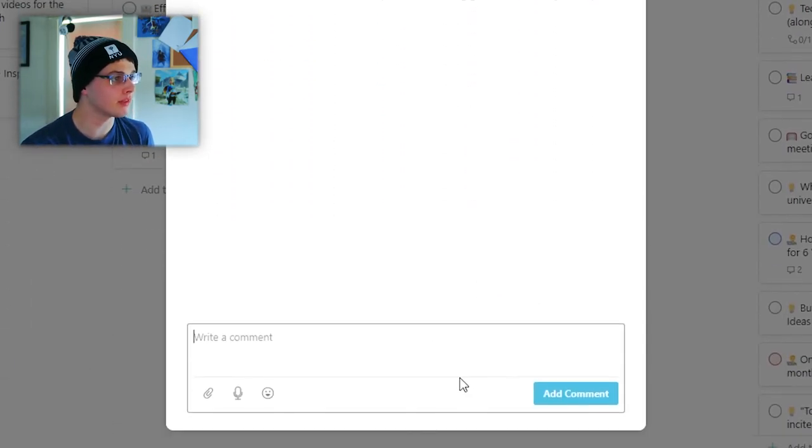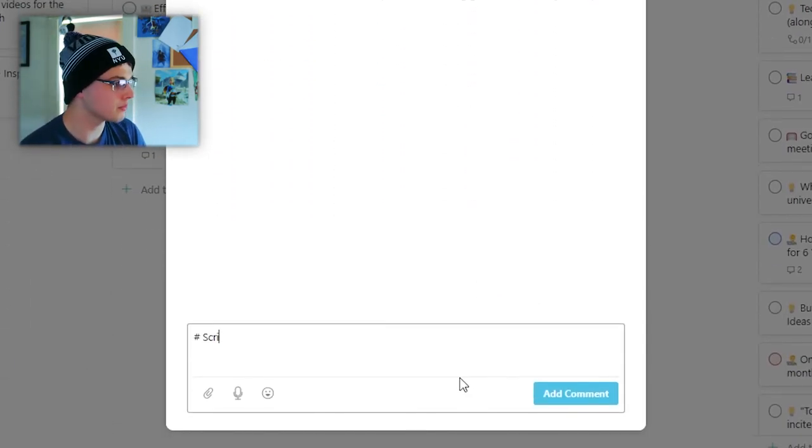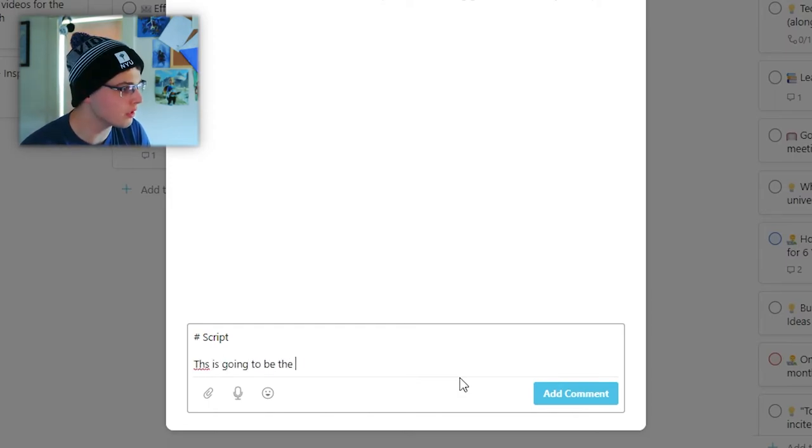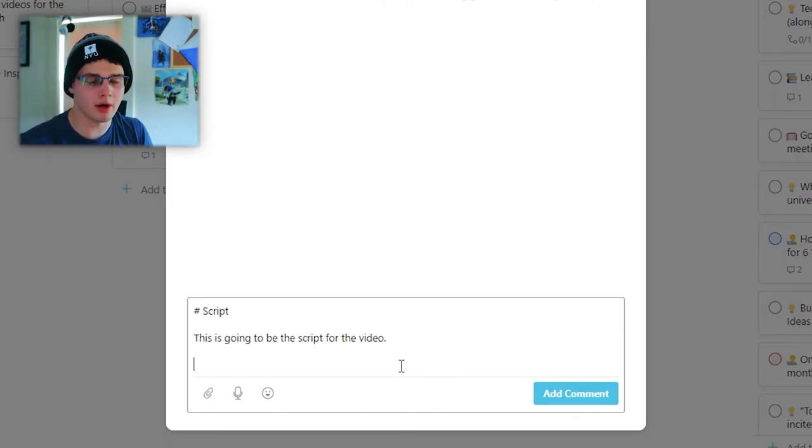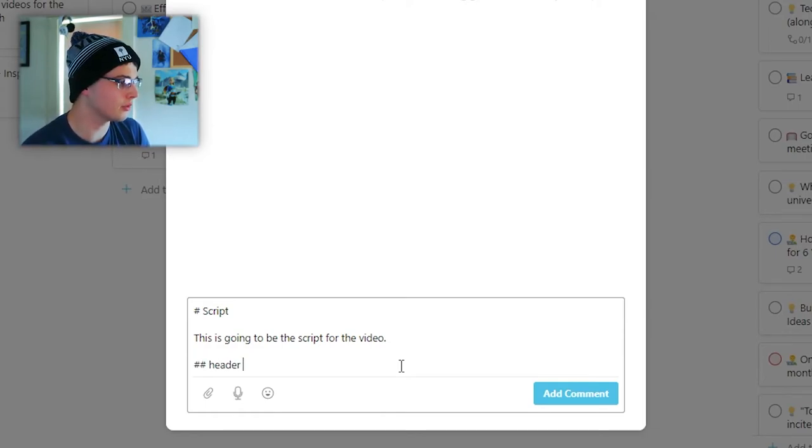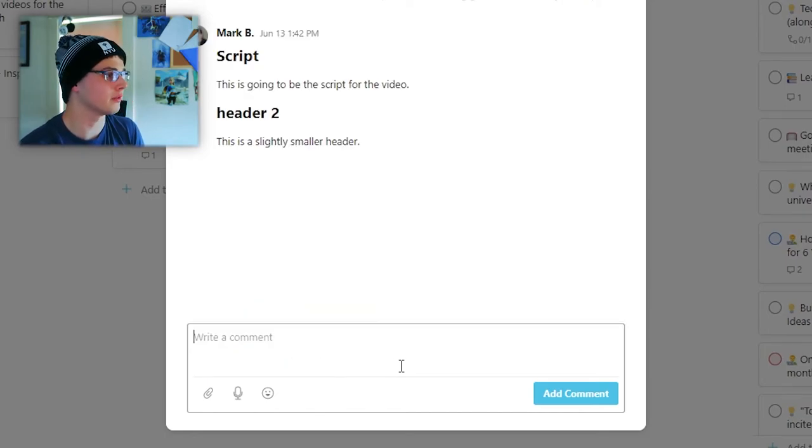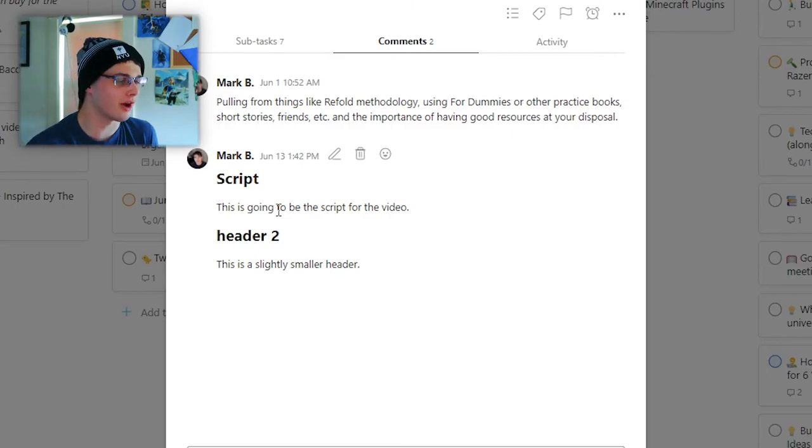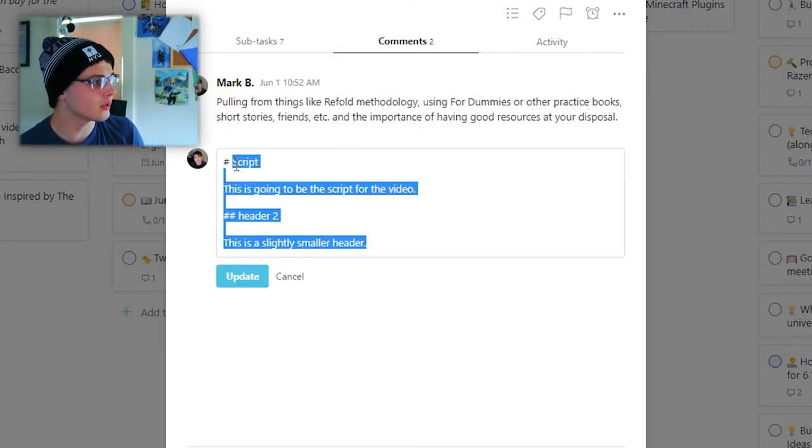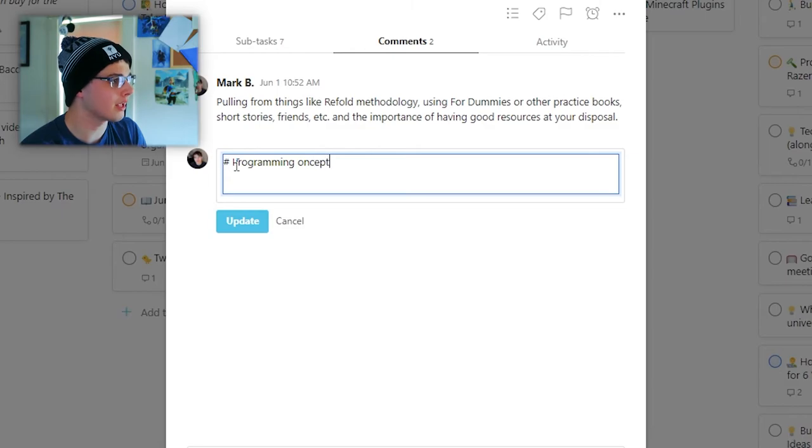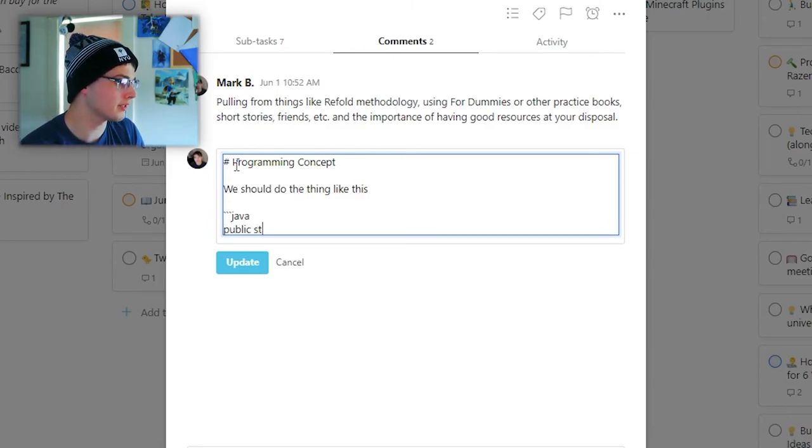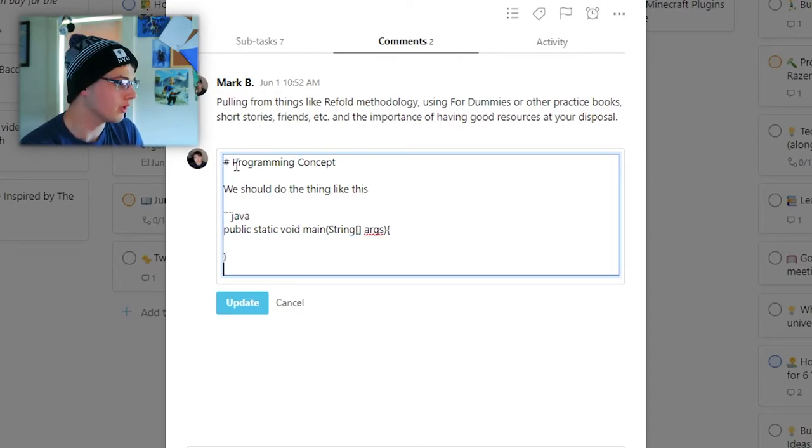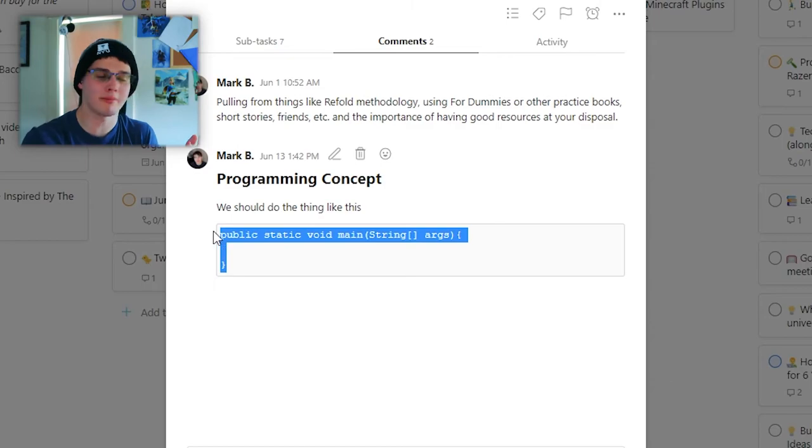This is going to be the script for the video. You can look up markdown syntax wherever you want, but two is, you know, header two. This is a slightly smaller header. And I go ahead and control enter. And you can see the markdown formats automatically within Todoist. If you're a programmer, you can say, programming concepts. We'll go Java, public static void main string args. If you're familiar with Java, you know this. And we can go ahead and see that it's automatically a little code block.